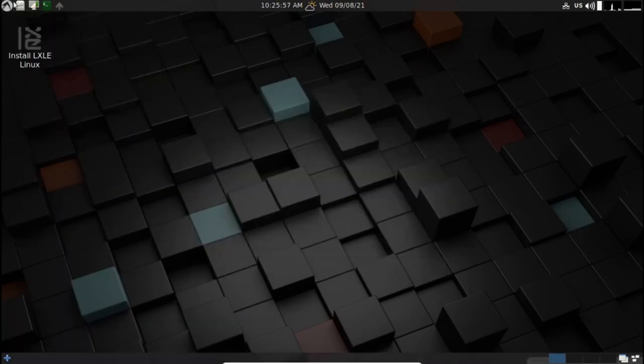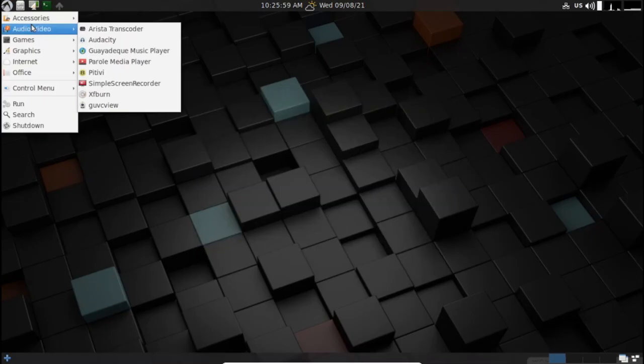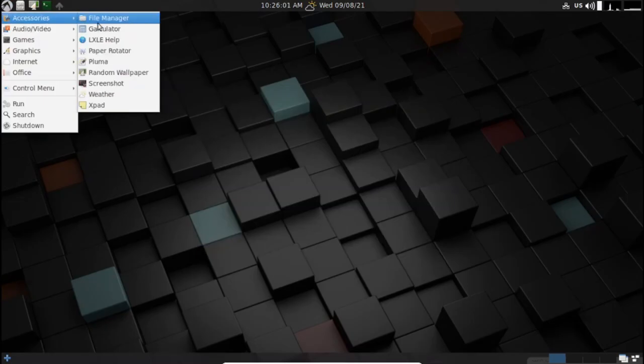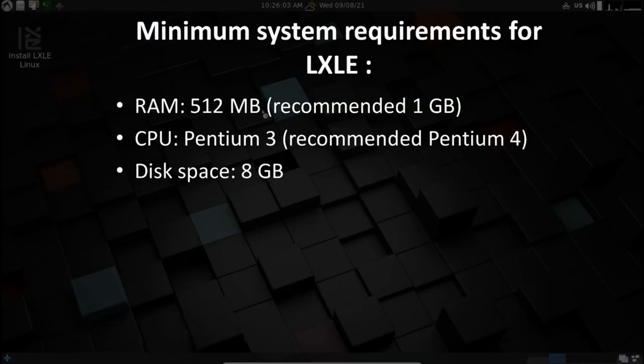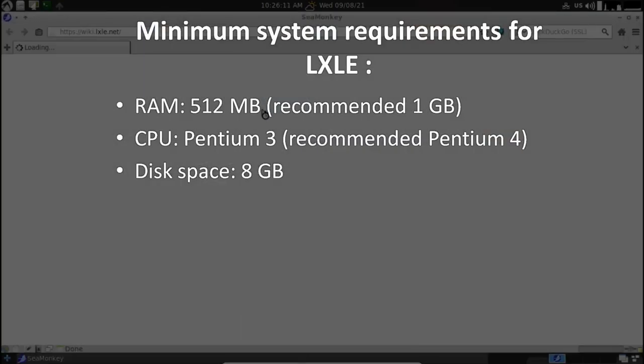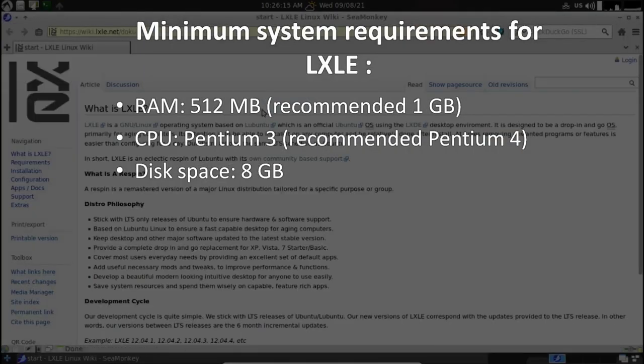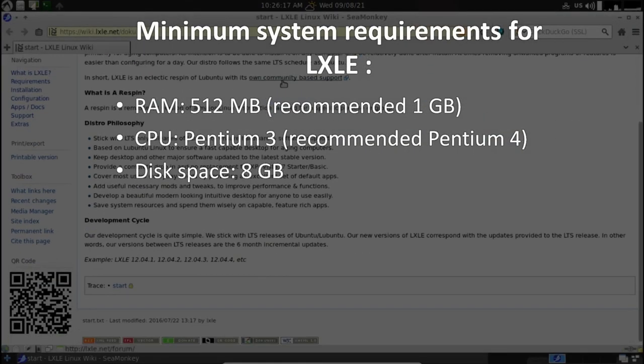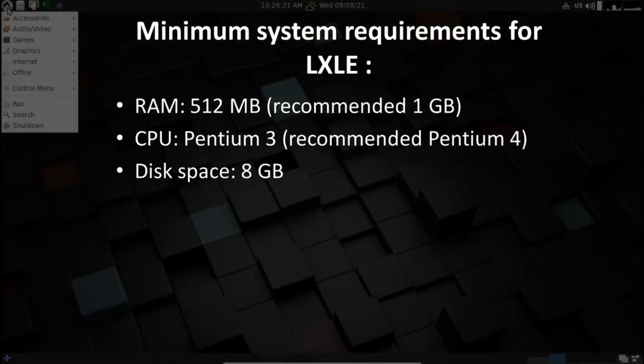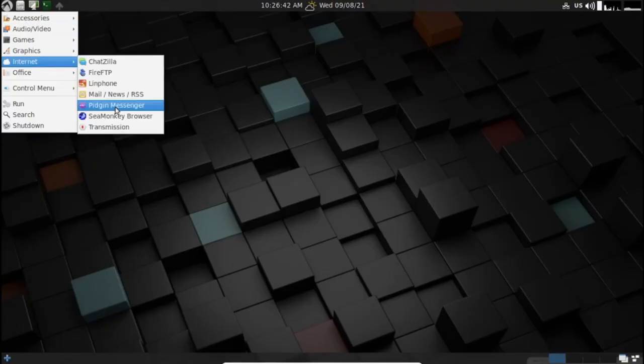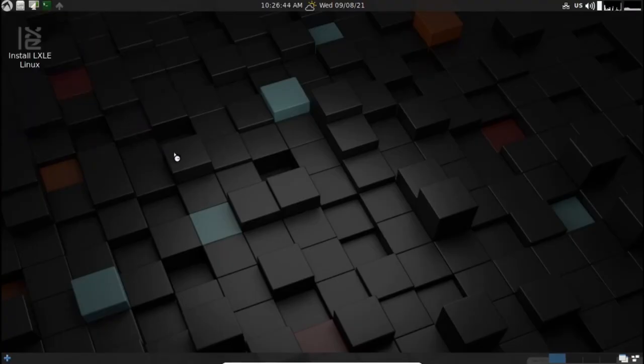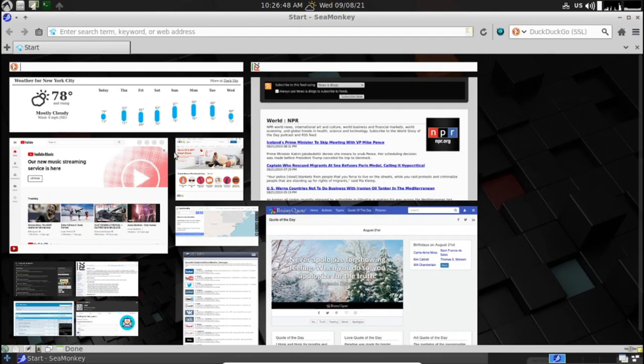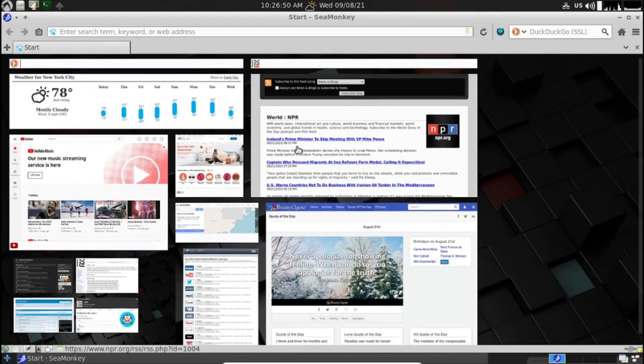However, in my personal opinion, I feel LXQT is a little faster than LXDE. Well, that feedback might be relative and can be different for you. There are not many Linux distributions today which give you an LXDE flavor. Hence, it is one of the unique and lightweight Linux distributions for your daily use.